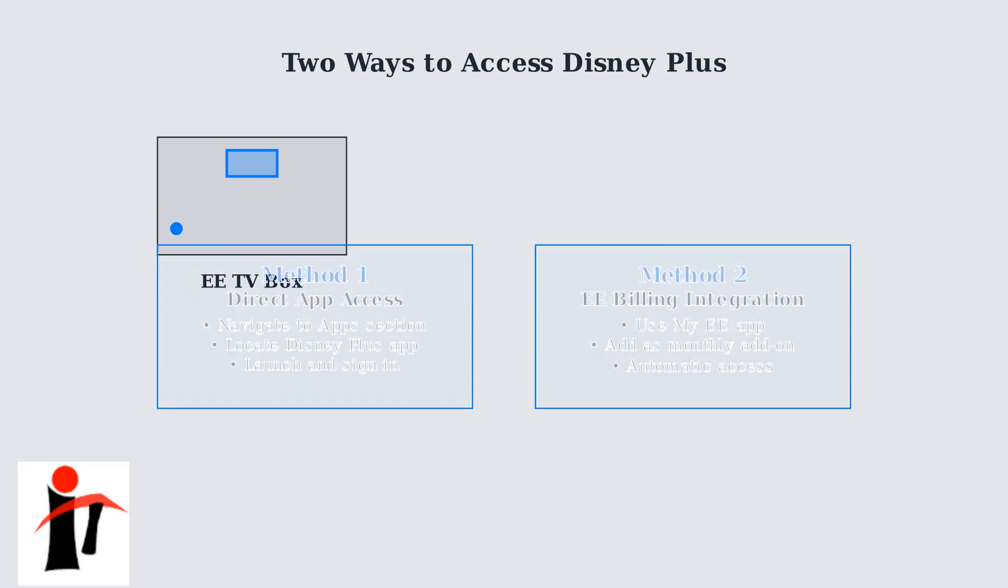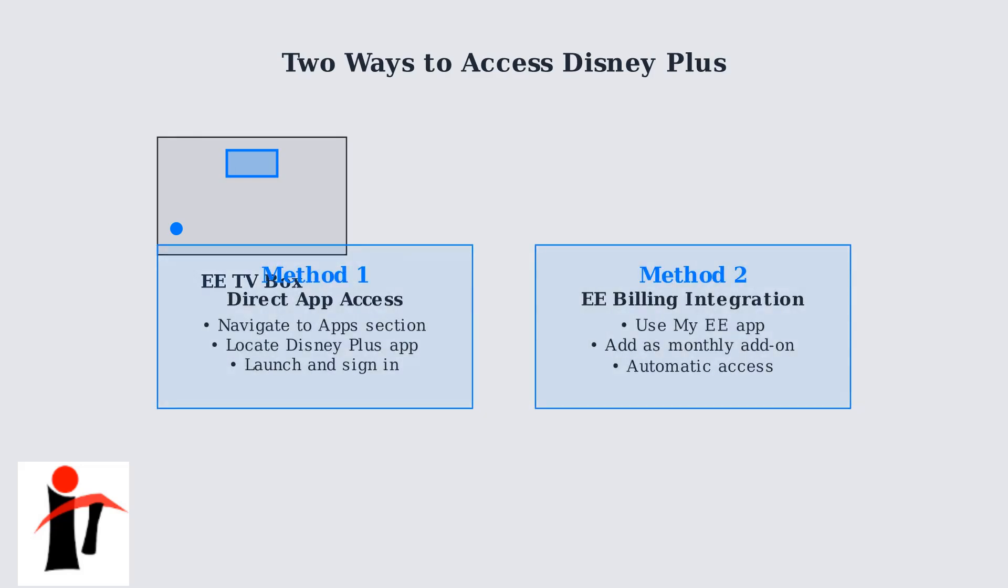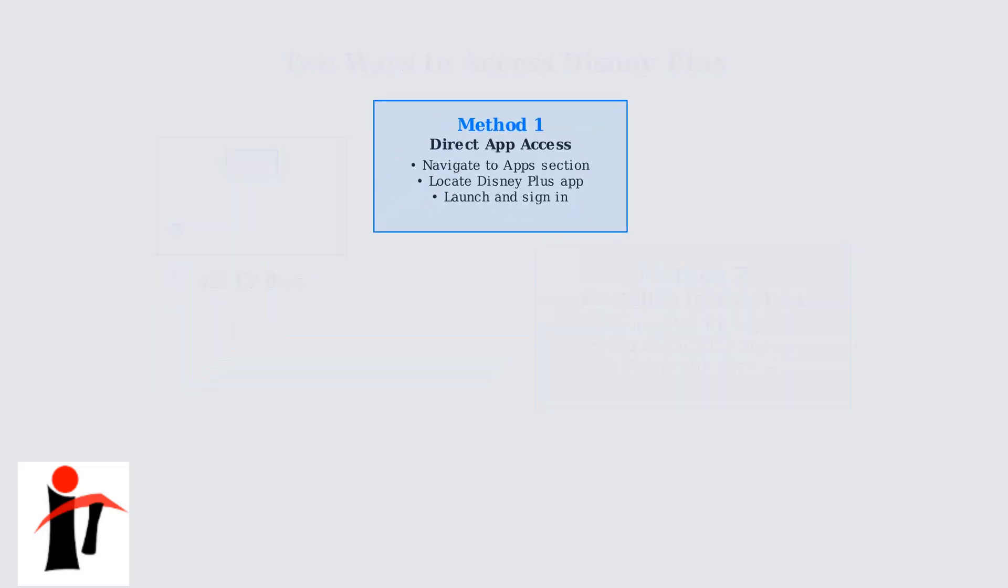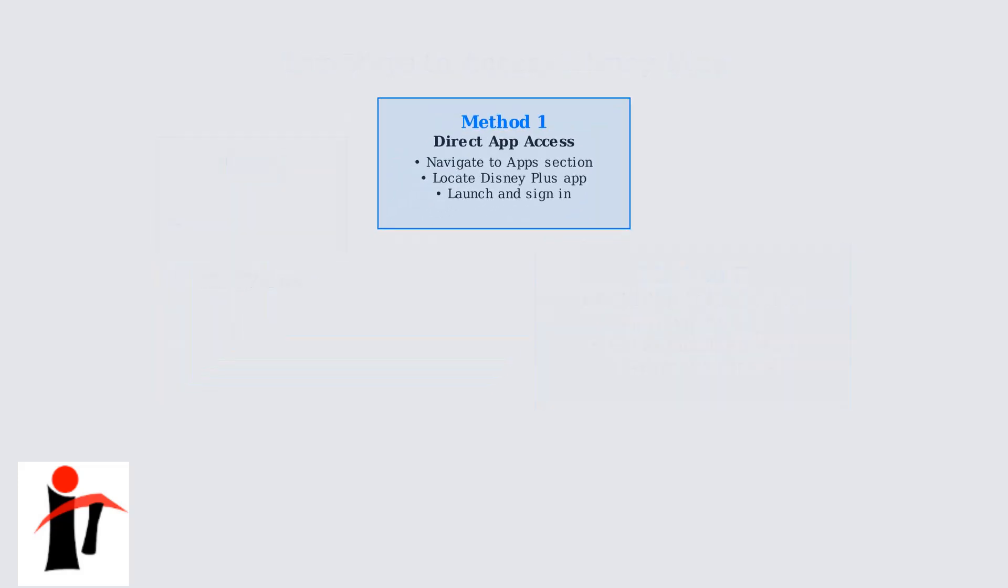The first method is direct app access, where you navigate through your TV box interface. The second method uses EE's billing integration for seamless account management. Let's explore method one in detail.